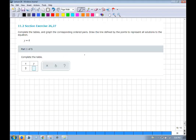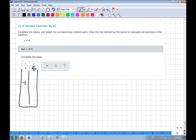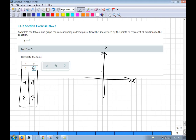For y = 4: if x = −1, y = 4; if x = 2, y = 4. Every point on this line has a y value of 4. It's a horizontal line at y = 4.